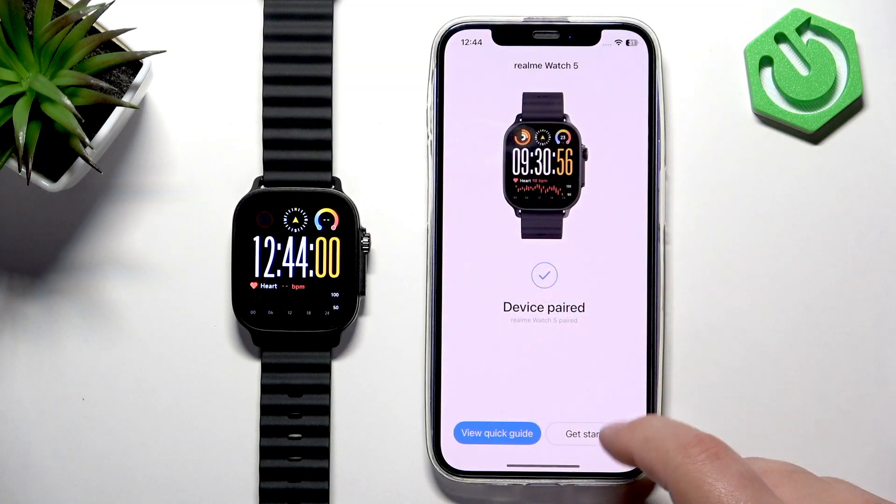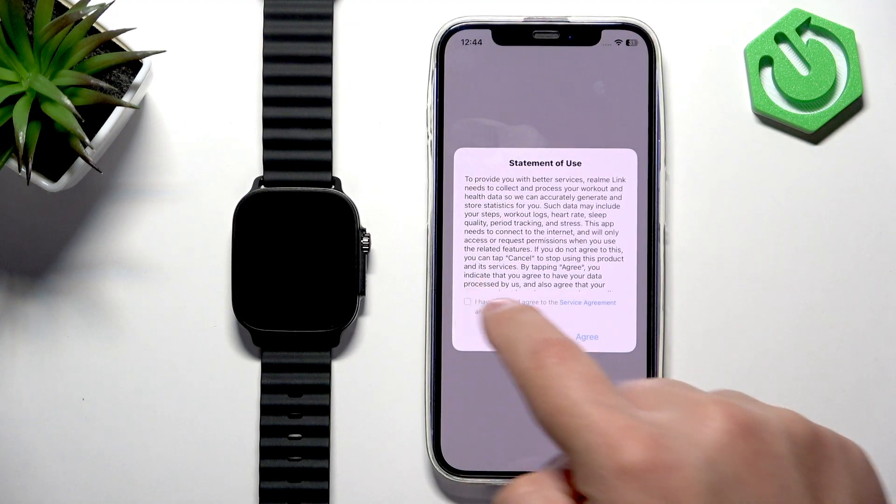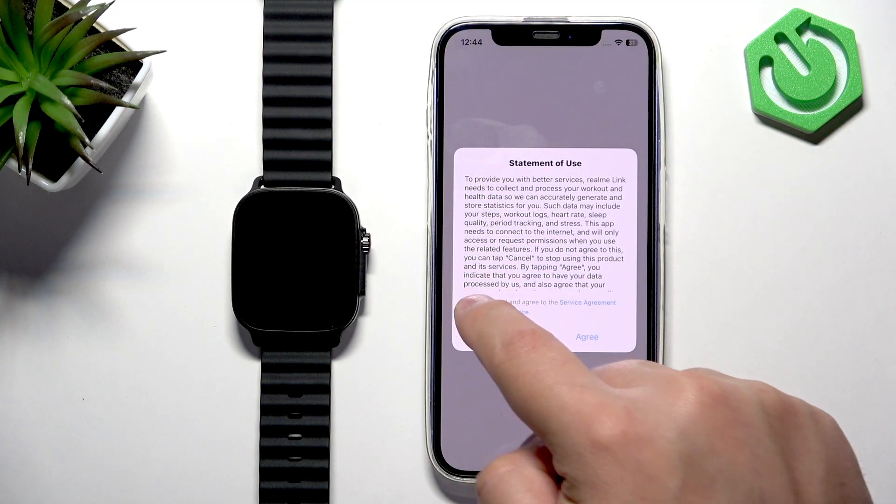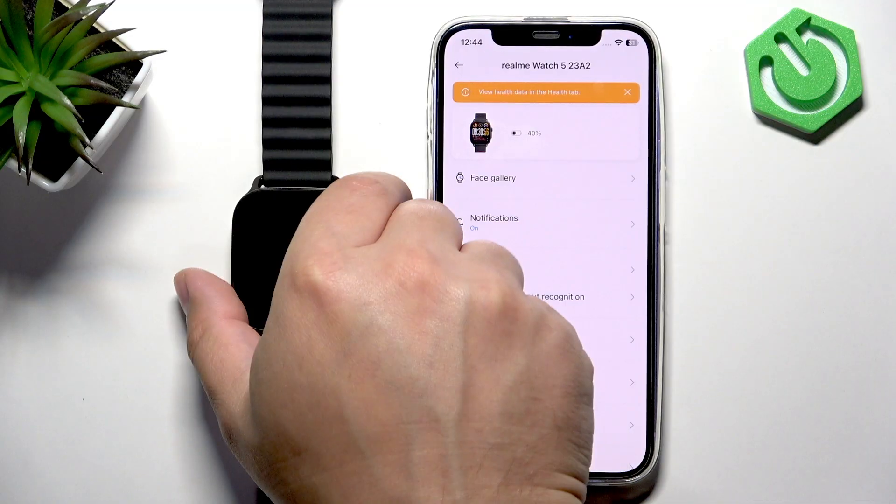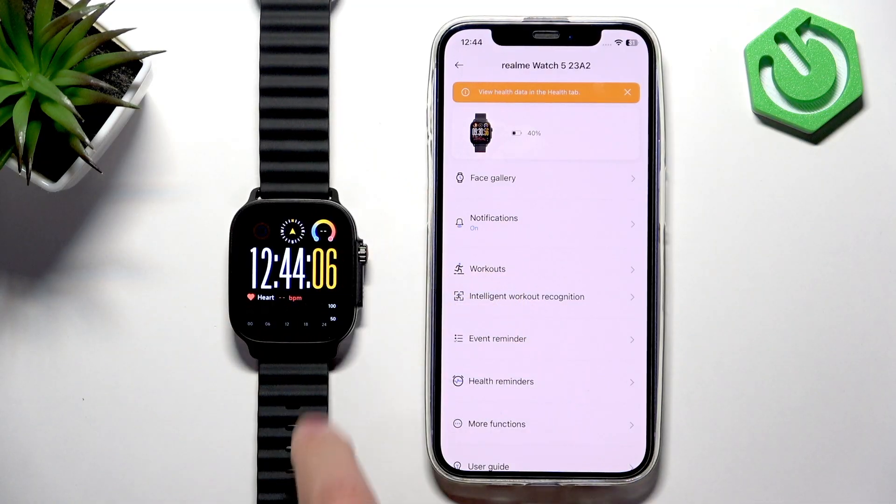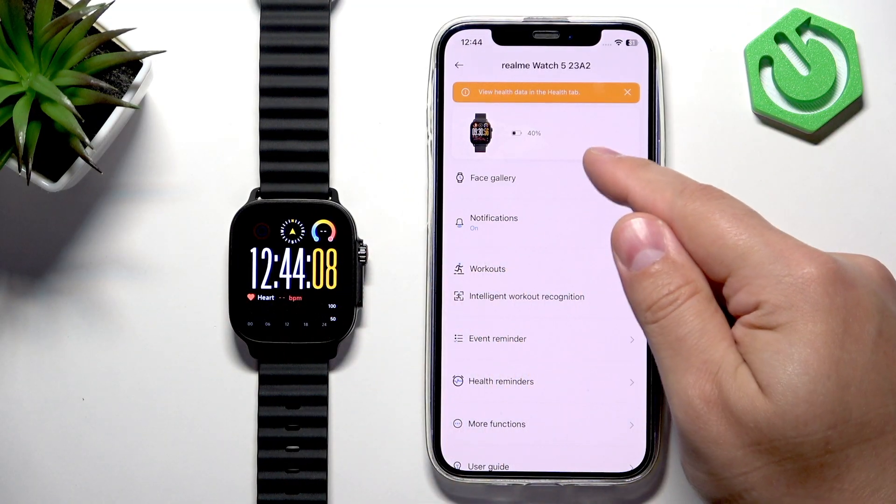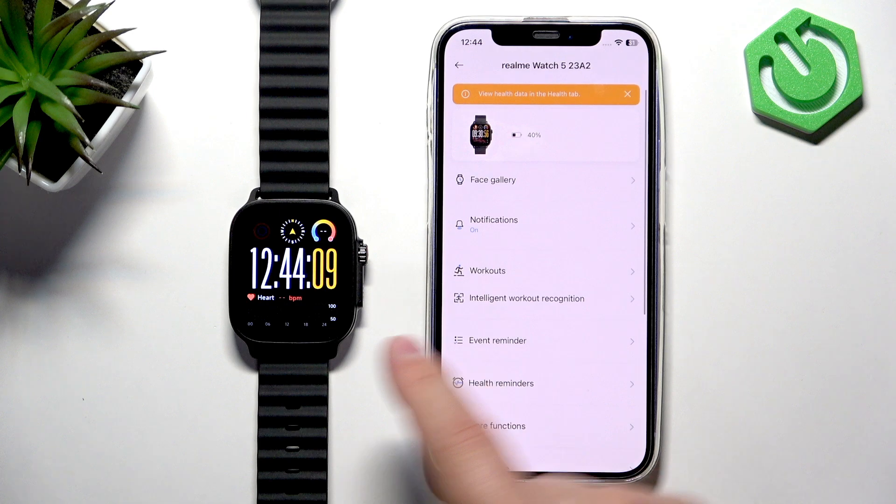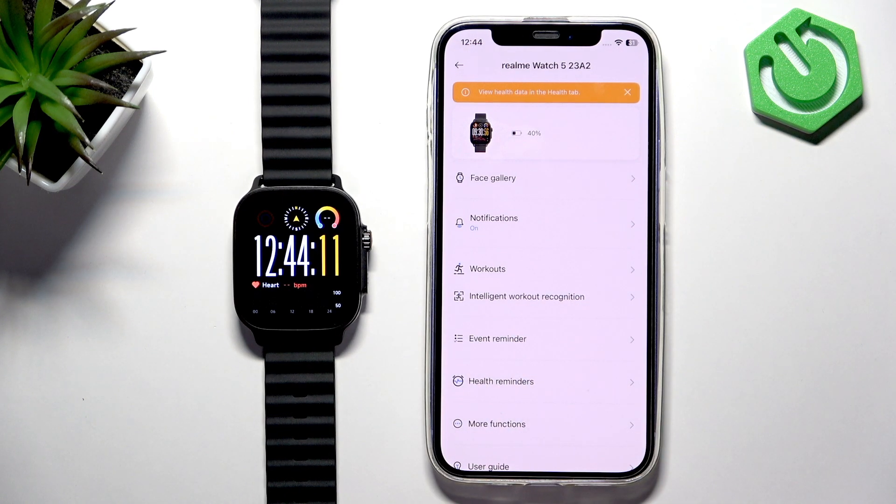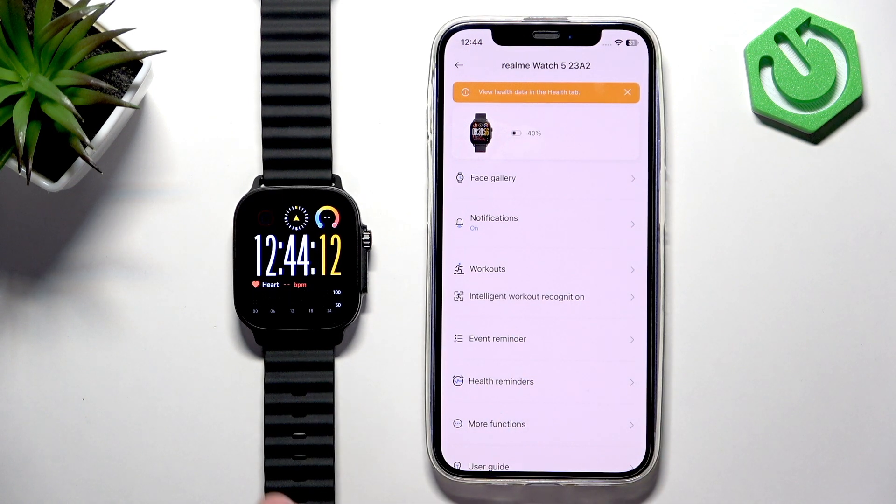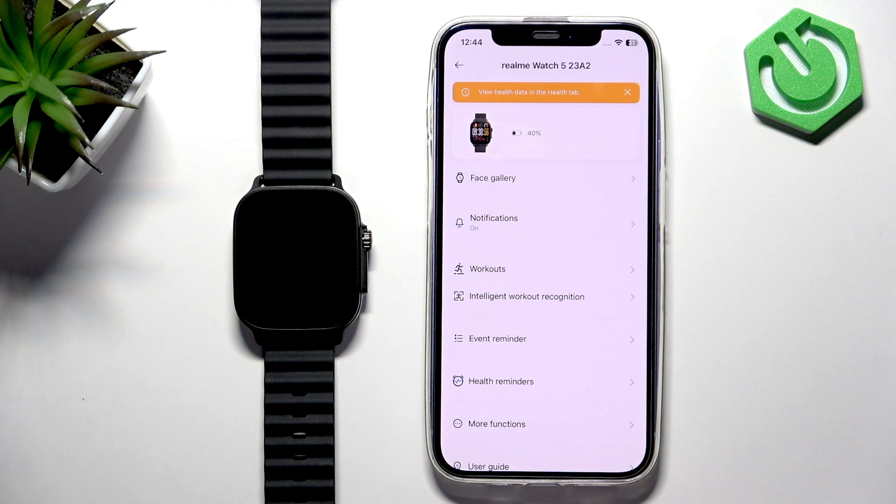Tap on Get Started. Check the box. Tap on Agree. And now your watch should be visible right here, which means that devices are paired together. And that's how you pair this watch with the iPhone.